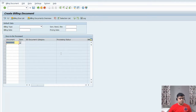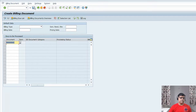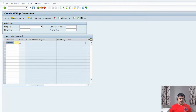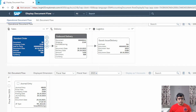With reference to the billing document, we will see the other documents like accounting and finance documents. Now I want to see the complete process. We will go back to Fiori and see what happened next with reference to sales order number 58.